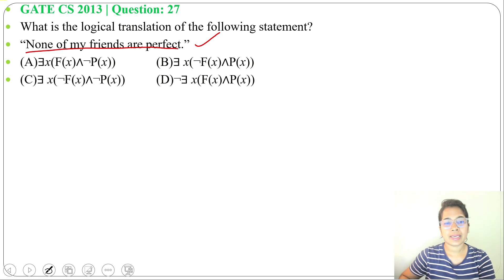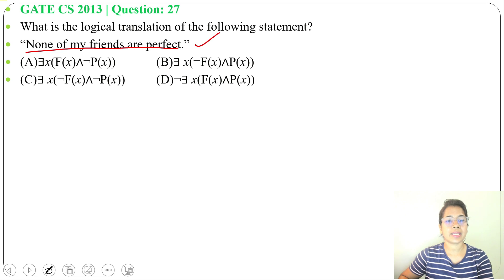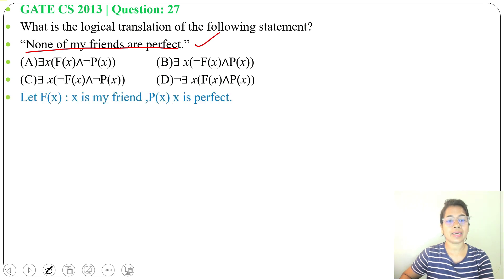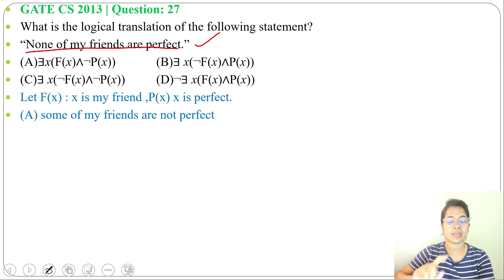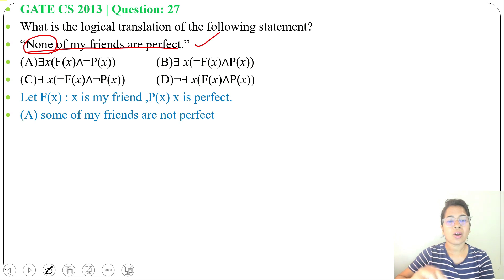Option A: there exist x, f(x) and negation of p(x). Let f(x) mean 'x is my friend' and p(x) mean 'x is perfect.' So, there exists an x such that x is my friend and x is not perfect — or, some of my friends are not perfect. But the statement says none of my friends, meaning all my friends are not perfect.